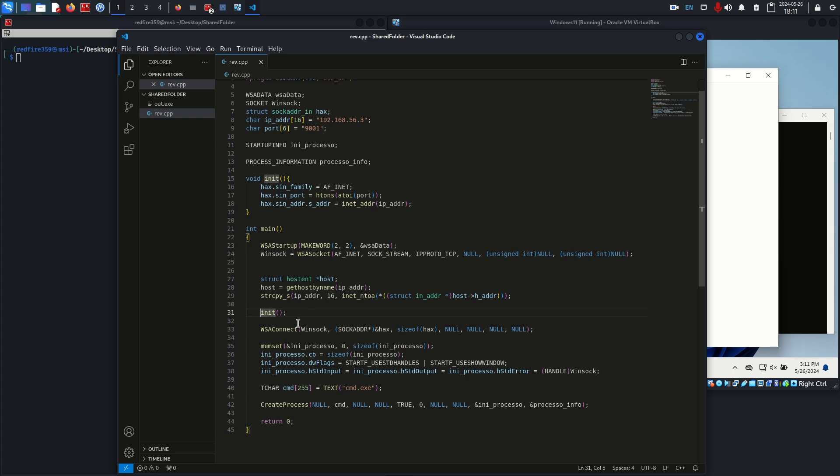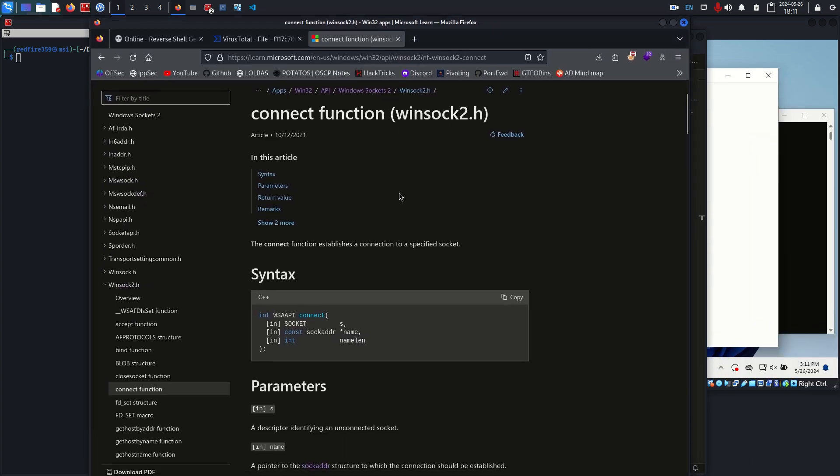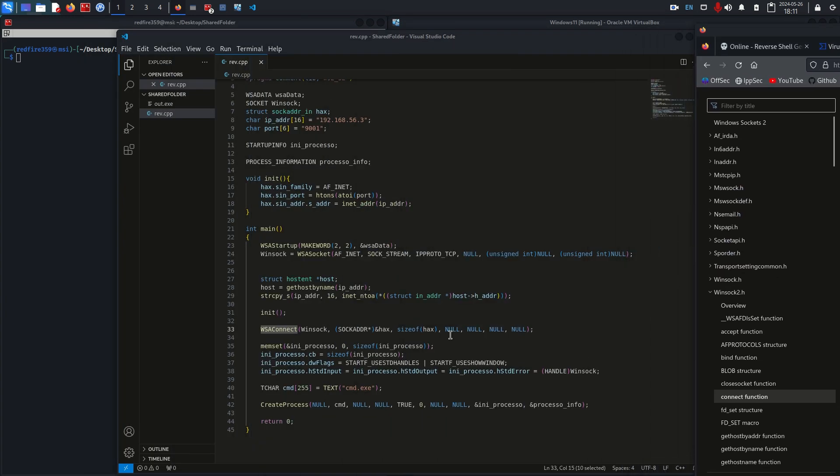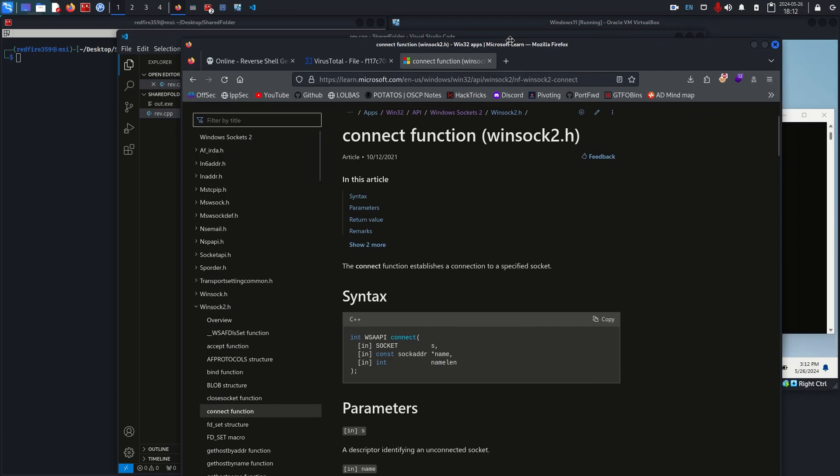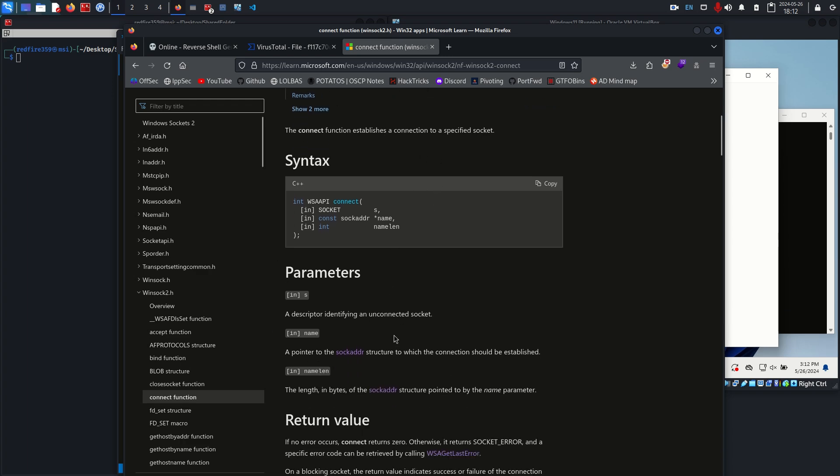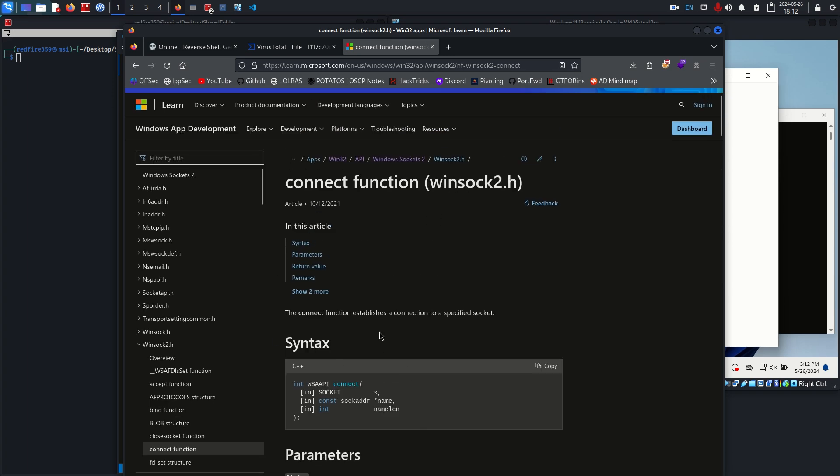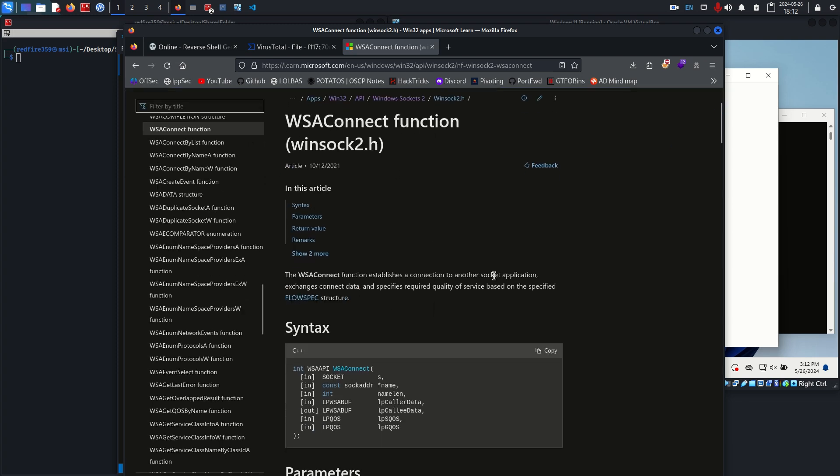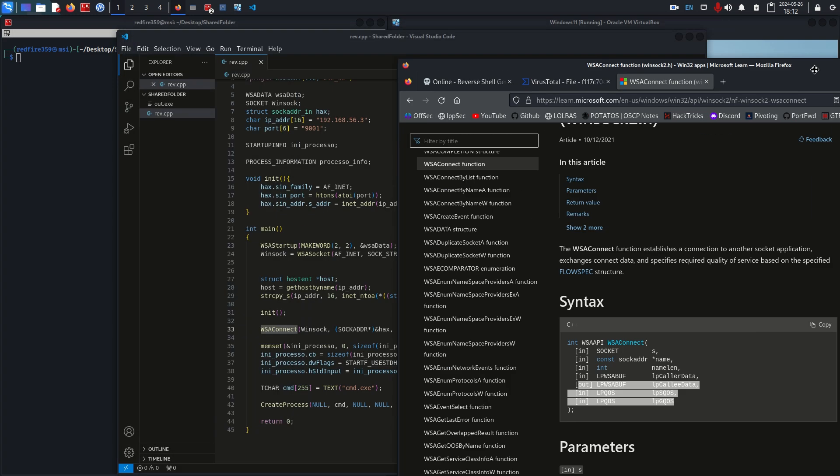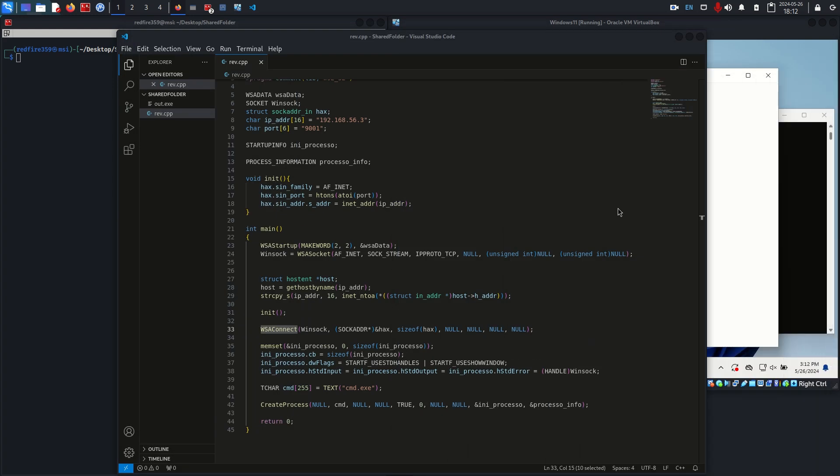What I wanted to point out was this WSAConnect function. There's another Windows API that can do the same thing, the Connect function. It essentially does the same thing except instead of calling WSAConnect and passing in these three extra parameters which are already marked as null anyway, it's a more simplified version but it does the same thing. WSAConnect establishes a connection, it just has some extra entries at the end.